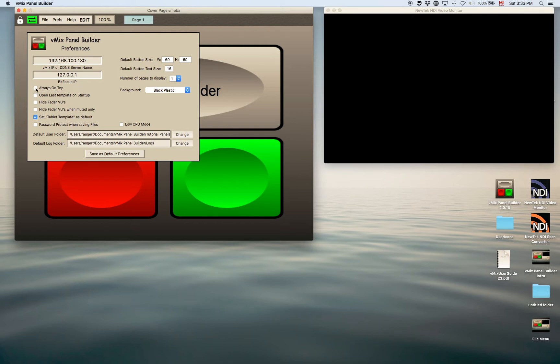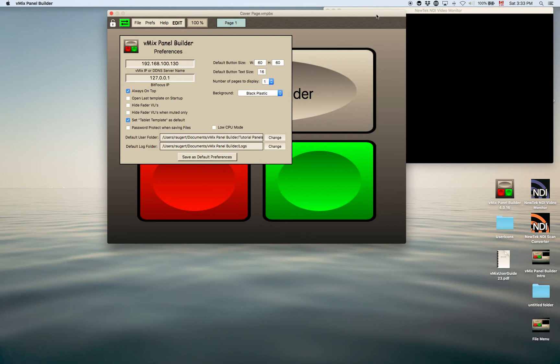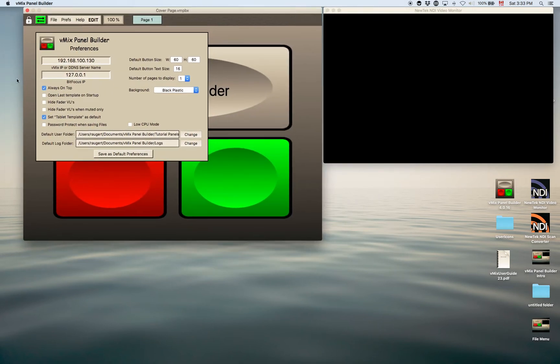Always on top here, if you check that off here, it will always ensure that the panel builder is on top of any other windows. That's kind of normal for a lot of software.